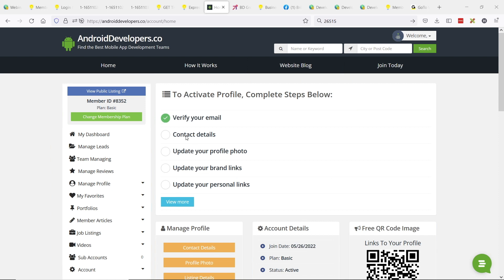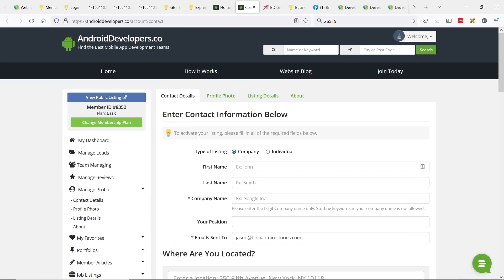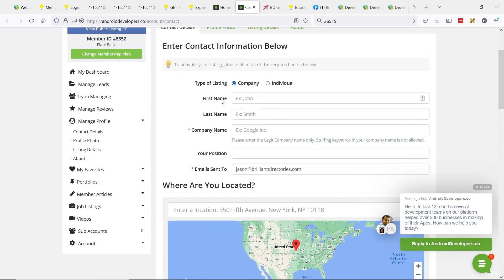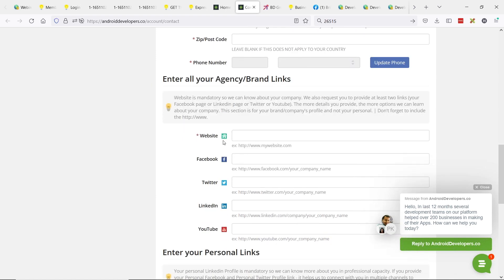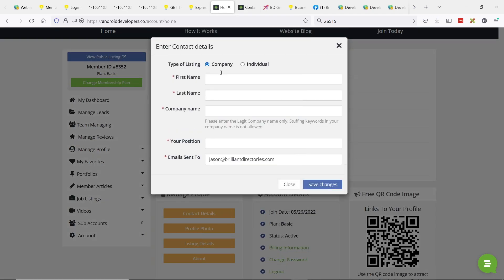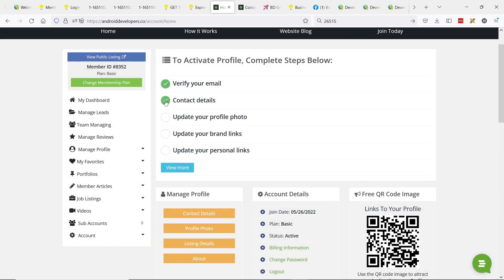The contact details step is just my name — I can enter Jason Inc., title as Founder, and save changes. And I've got a validating green checkmark — everyone loves seeing green checkmarks. In the same page, I can upload my profile photo. Let's go ahead and do that — select a sample image, say this is our profile photo. Then update your brand links — all the social media links. I'll copy one of the example links and paste it in.